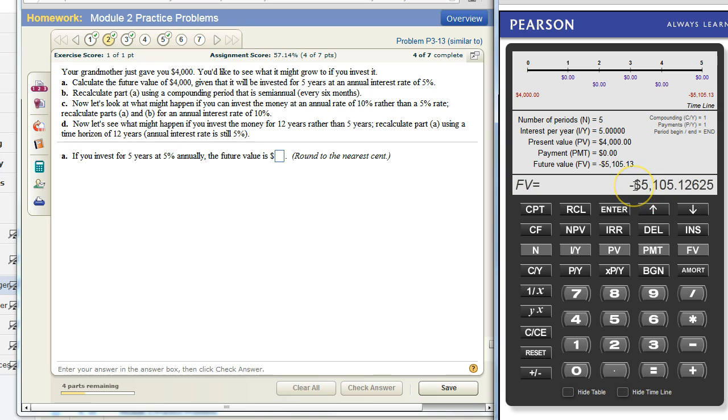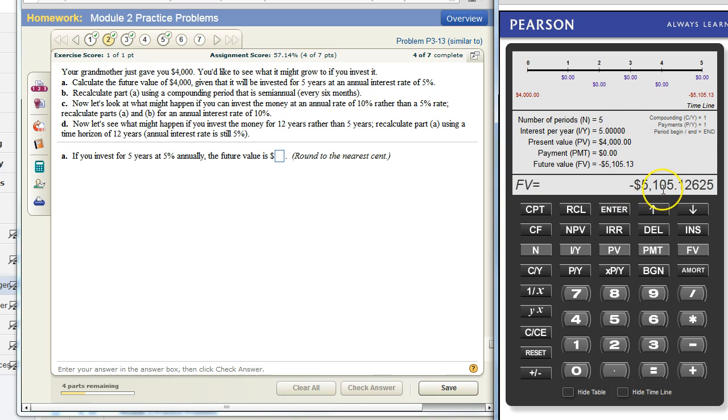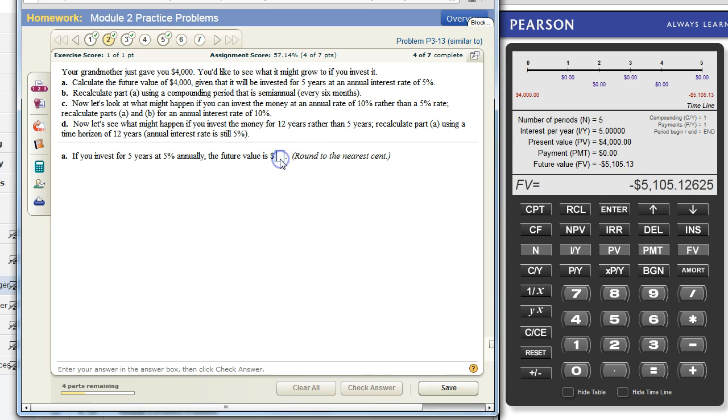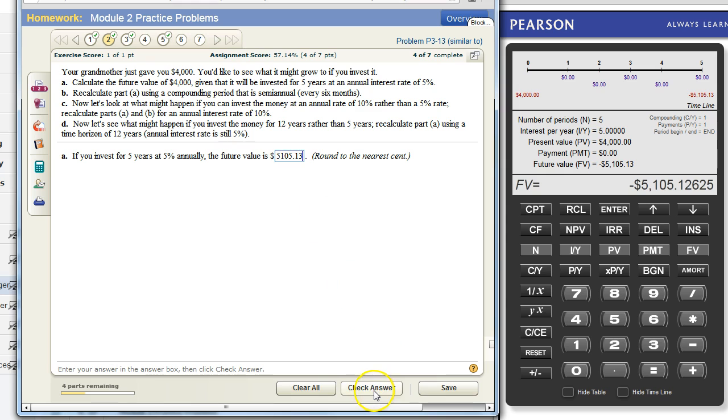Don't be thrown off by this negative sign here. Either the present value or the future value is going to be negative. That is only to take account for the directions of the cash flow, so to speak. If you were to put four thousand dollars into a bank, five years later you would take $5,105 out of the bank. So the sign is just indicating it's going in and then out the opposite direction. However, the future value is expressed as a positive number and this says round to the nearest cent. So $5,105.13. Let's check that. Fantastic.